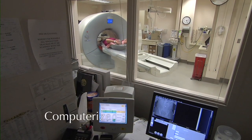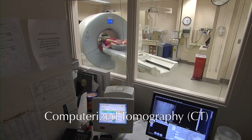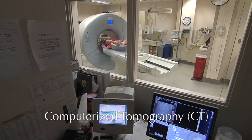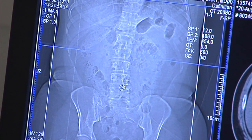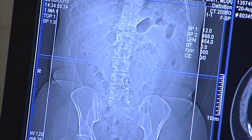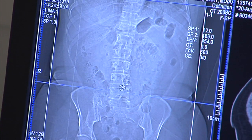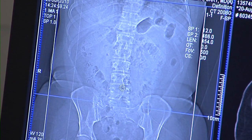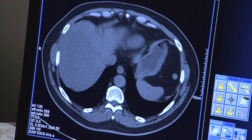Computerized tomography, or CT scan, may provide a better look at abnormalities first seen on an X-ray. This scan uses computers to form a series of cross-sectional images that can define bone, disc, or other problems.